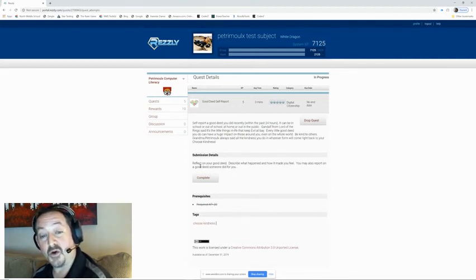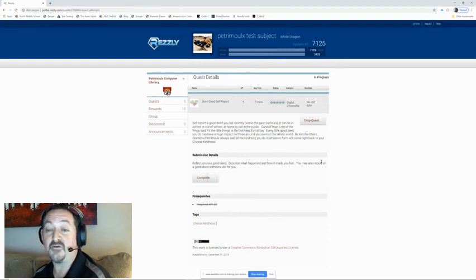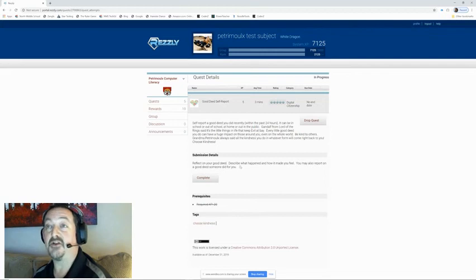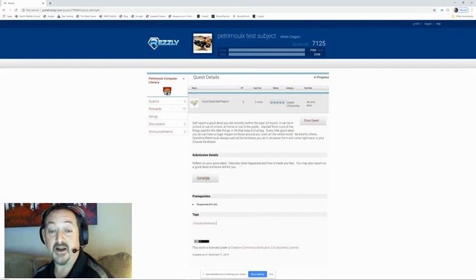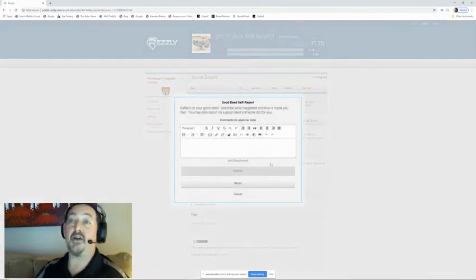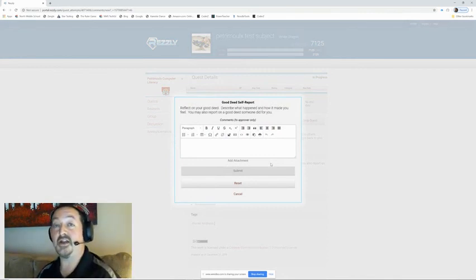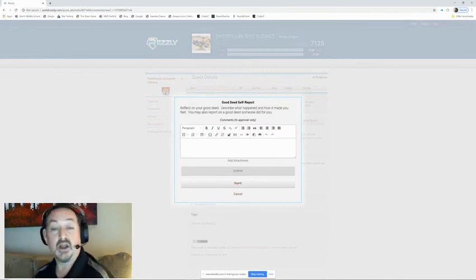So for this one, I'm going to reflect on my good deed. Describe what happened and how it made you feel. You may also report on a good deed someone did for you. Now, this is simple. This is not anything, I don't want you to think of any grand ideas. This is just a simple good deed, a small good deed that you did.